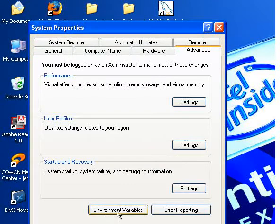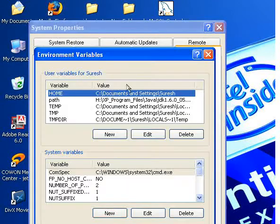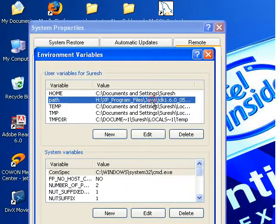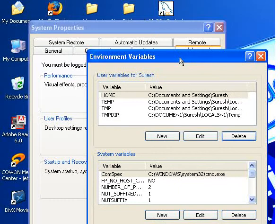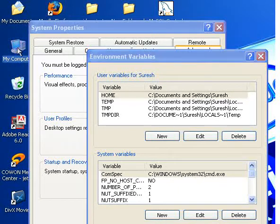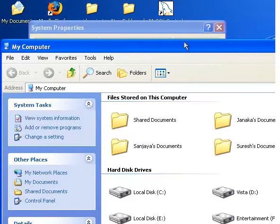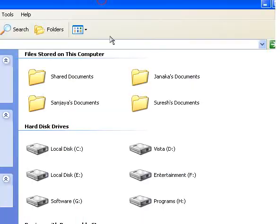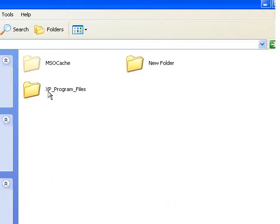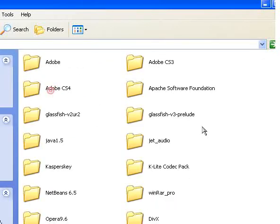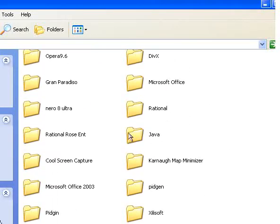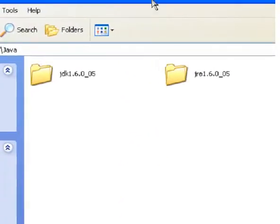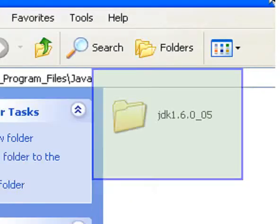Go to Environmental Variables. First, you want to know where you have installed Java. Now I have installed it in the H drive. I'm going to go to the Java folder, and remember that you want to go to the JDK folder.